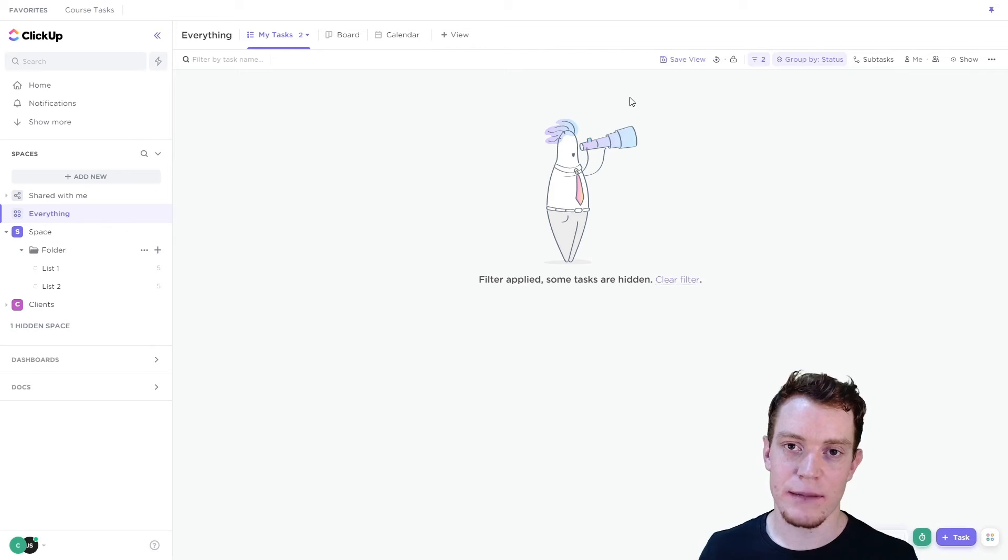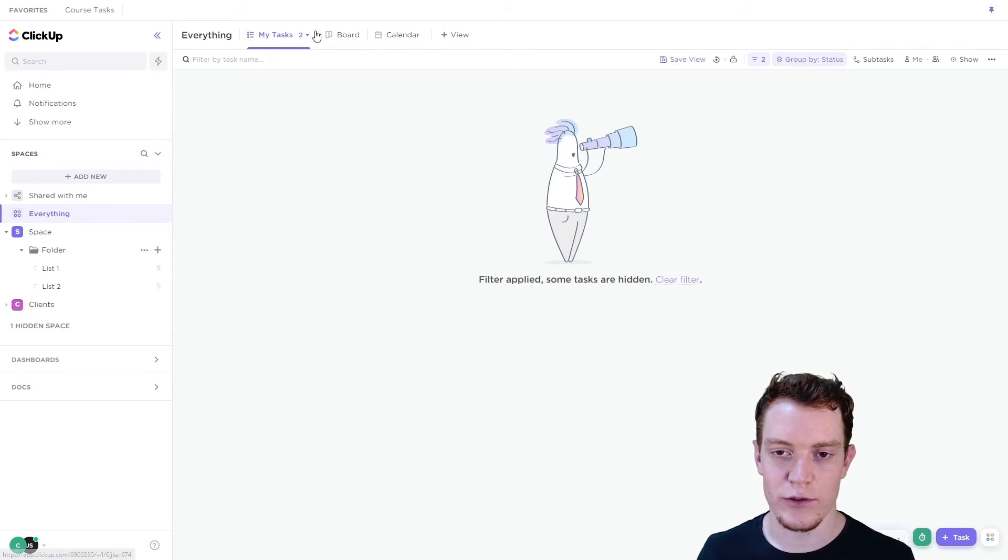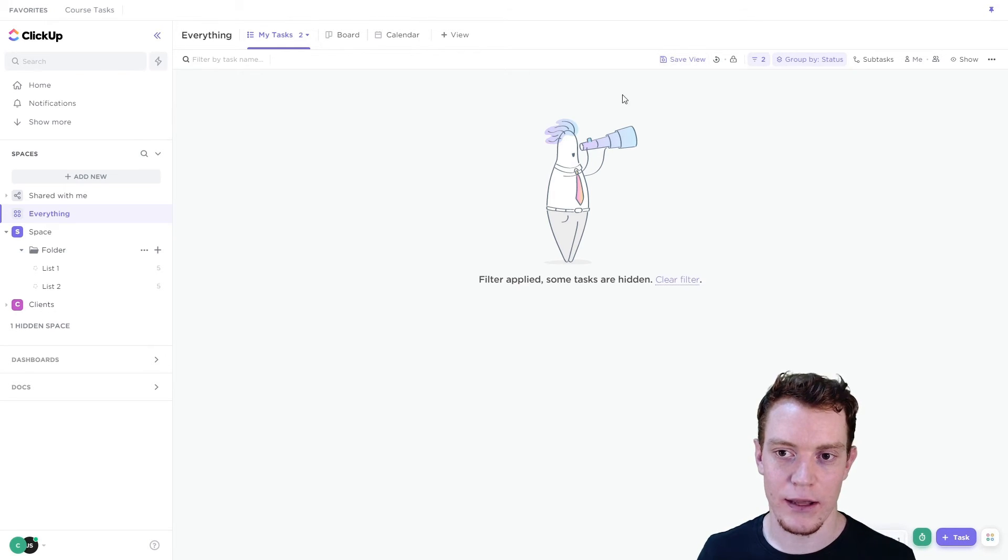And you have a separate one that is just using the default to me mode option for extra tasks. And you can switch between those two views. Make sure to save that so that when you come back to it, it'll have those same settings.